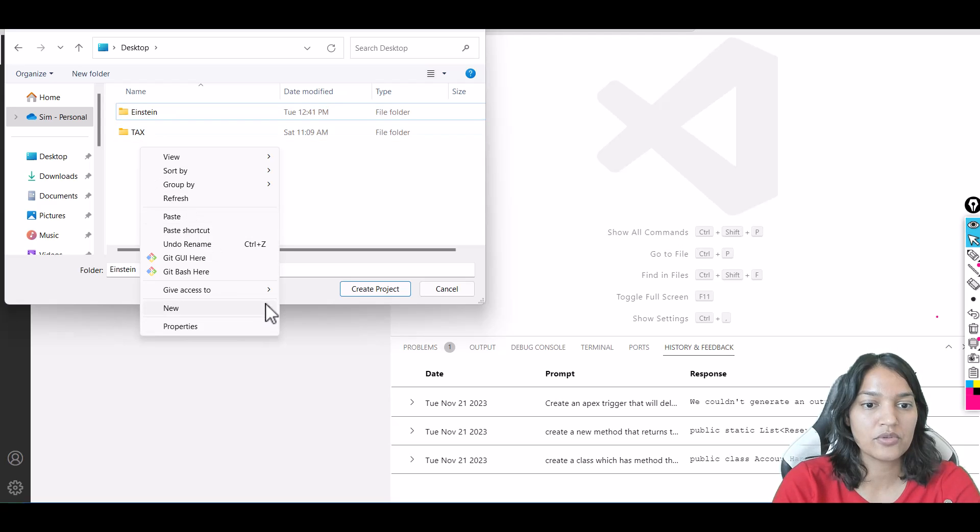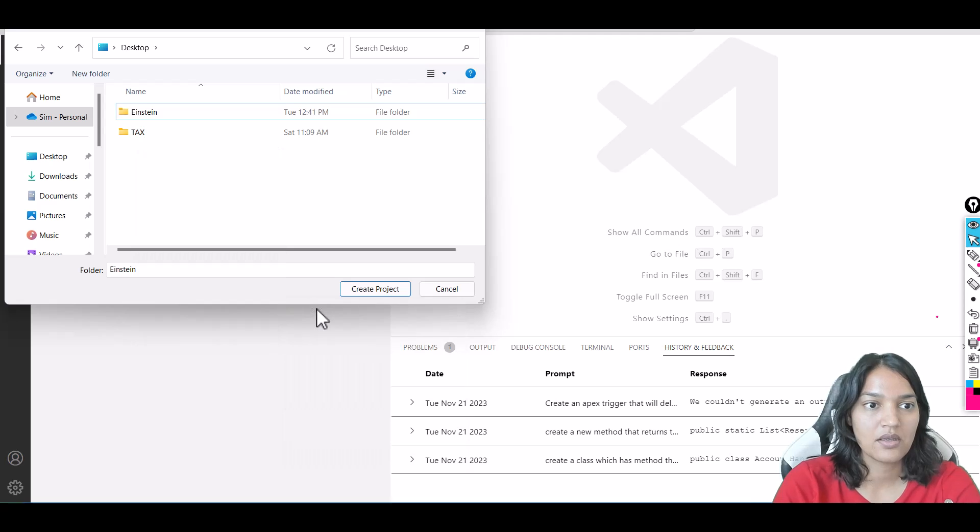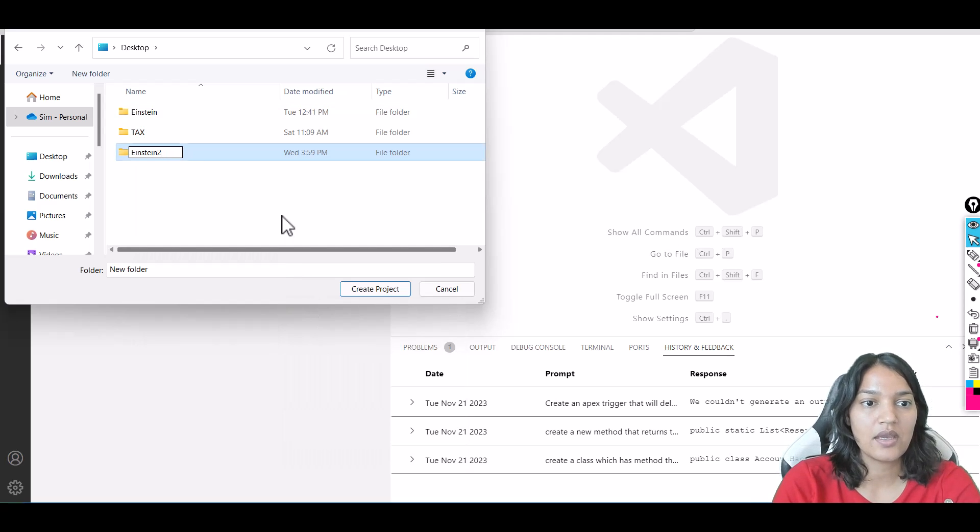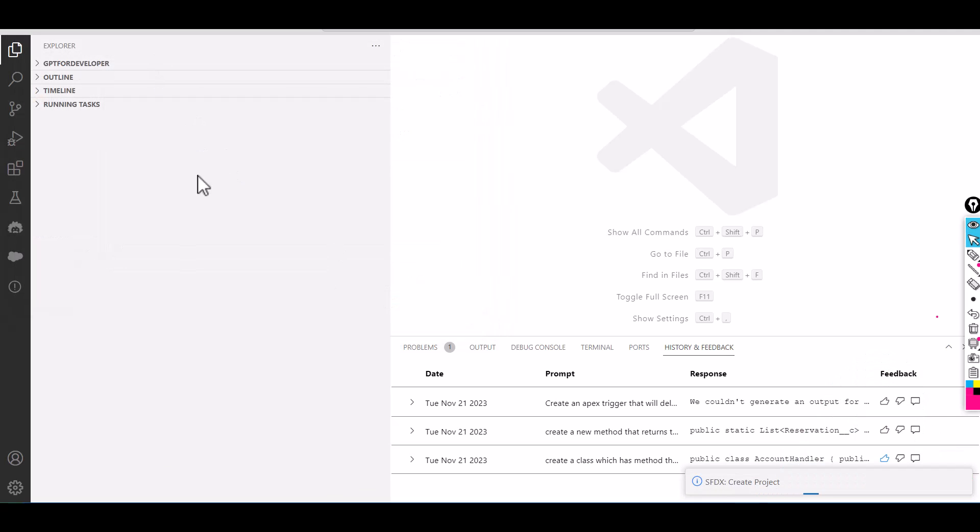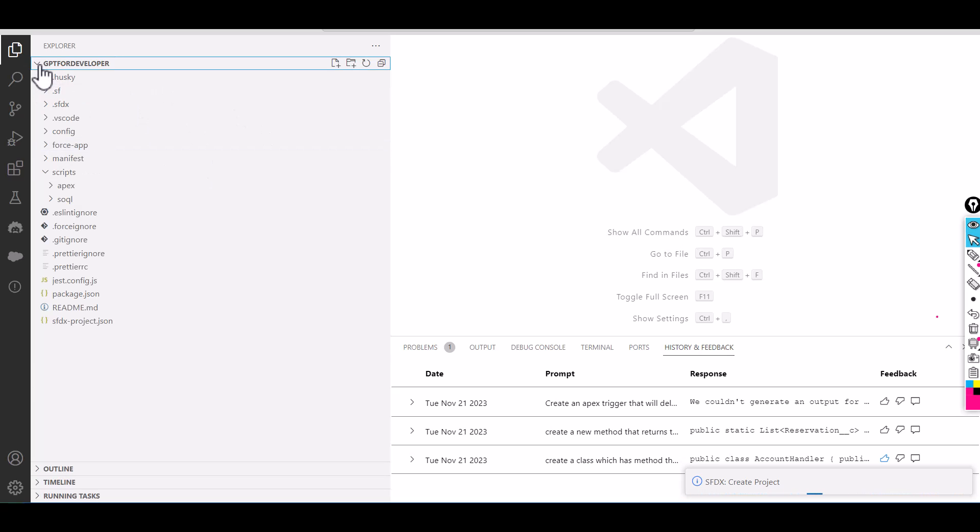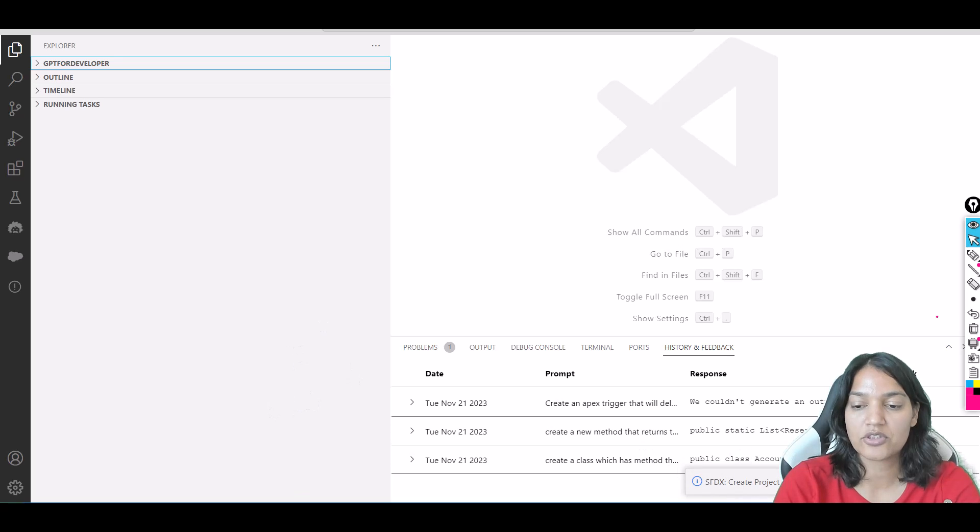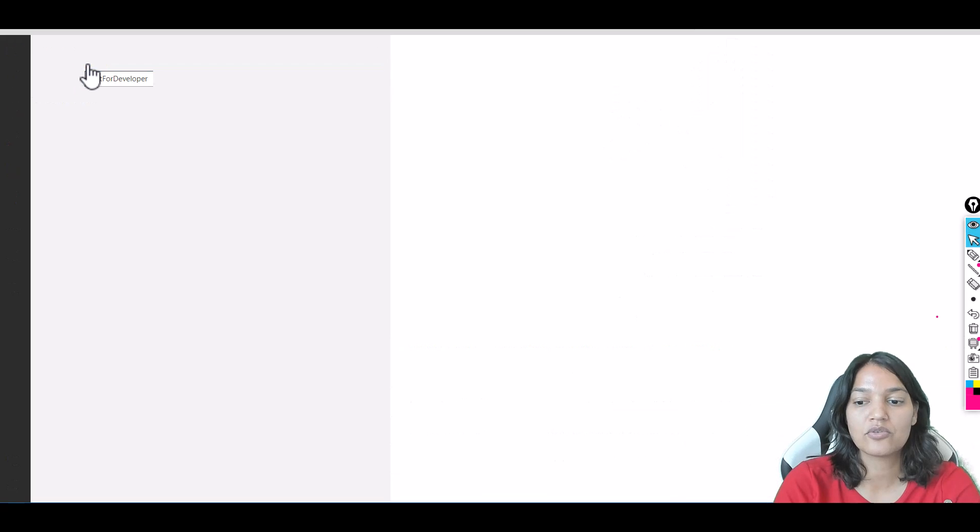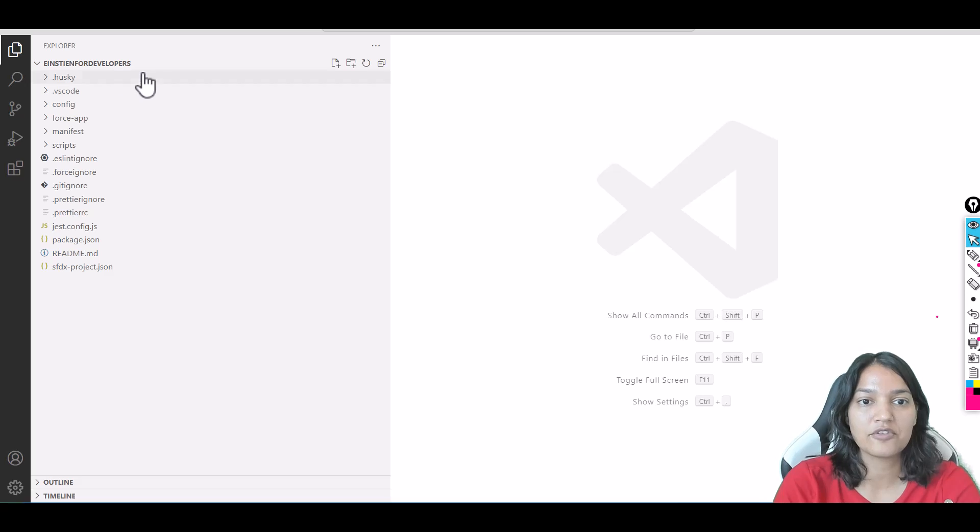I'll select this einstein2 folder and create the project. What it's going to do is create a project with the manifest under this folder—a new folder will be created. It's creating the project right now. This other content is from a previous tutorial, so don't worry about it. Now it's opening 'Einstein for Developers.'